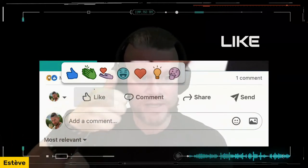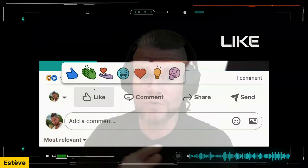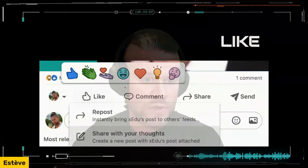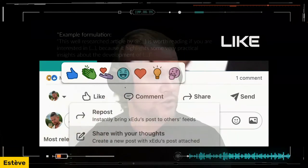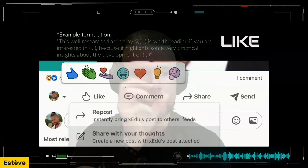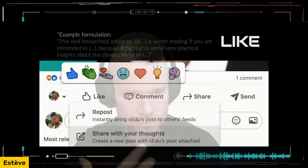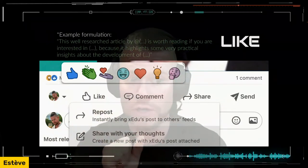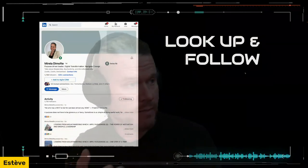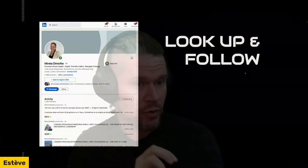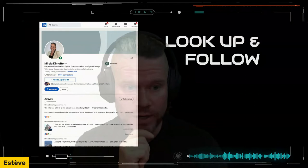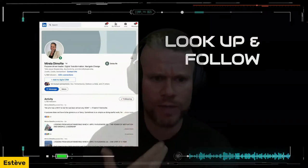When you start posting your own blue and red content later, people are much more inclined to like and repost than if you just post blue and red all the time without any form of connection. It's a way of demonstrating your humble ability to focus empathically on others. An example: when you like, people tend to click the like button, but there are plenty of ways to get creative here, choosing carefully in a green way which reaction works best for that content. Sharing with your own thoughts rather than just reposting — adding a scripted sentence like: 'This well-researched article by Maha is worth reading if you're interested in X, because it highlights some very practical insights about the development of Y.'